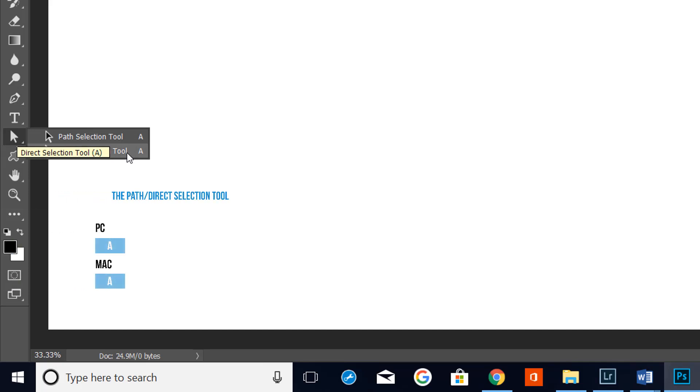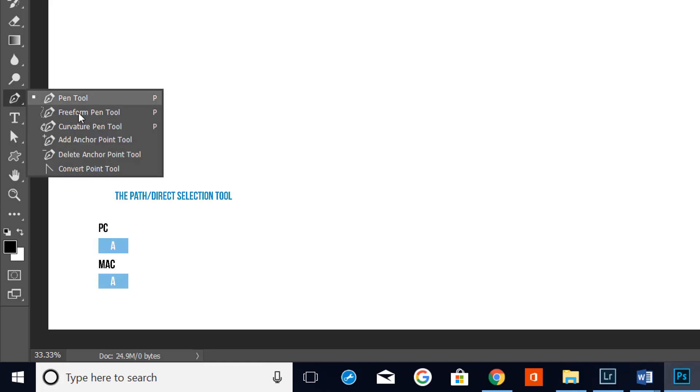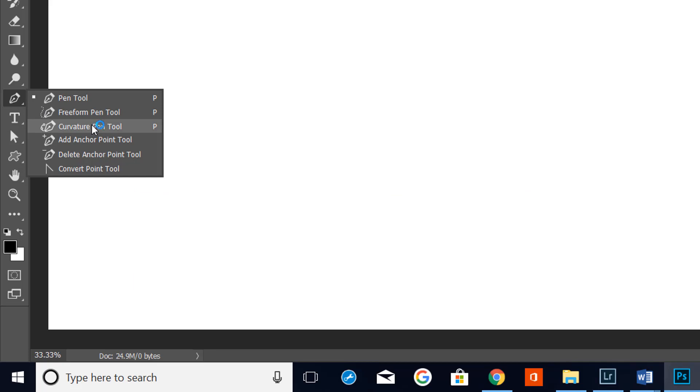Each with a keyboard shortcut of A. Now if we go back to the pen tool, the freeform pen tool and the curvature pen tool we'll be looking at in later videos. But let's just have a look at what the rest will do.